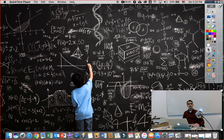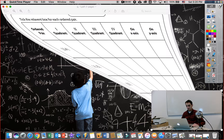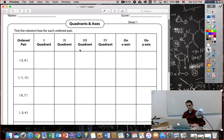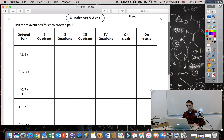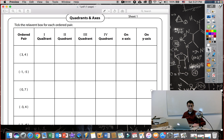Okay guys, it's nice to see you again in the second video. First, let's do some practice for unit 6a, first section, then continue with section 6b. Here we have a worksheet with ordered pairs on the left side, and at the top it's written: first quadrant, second quadrant, third quadrant, fourth quadrant, on x-axis, and on y-axis. Tick the relevant box for each ordered pair — we need to find which quadrant or location each point belongs to.